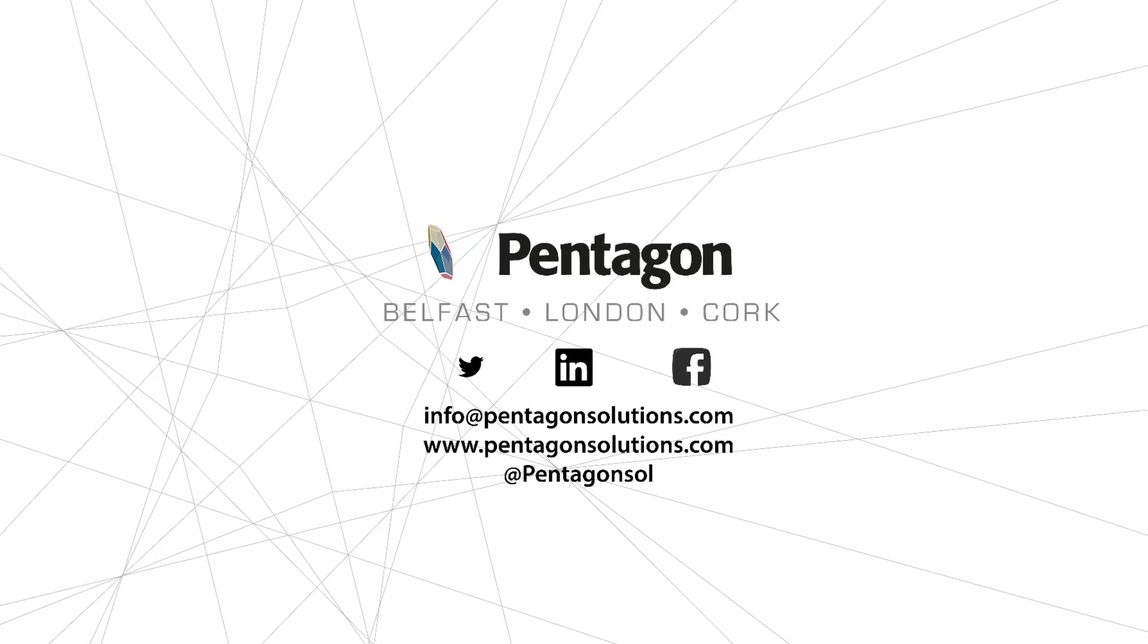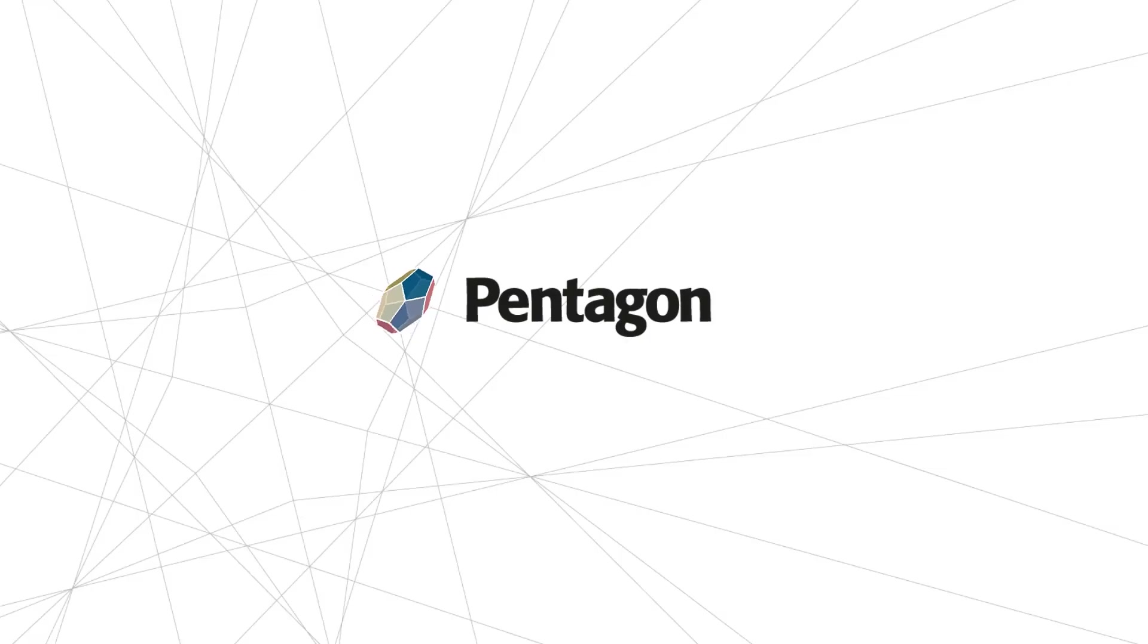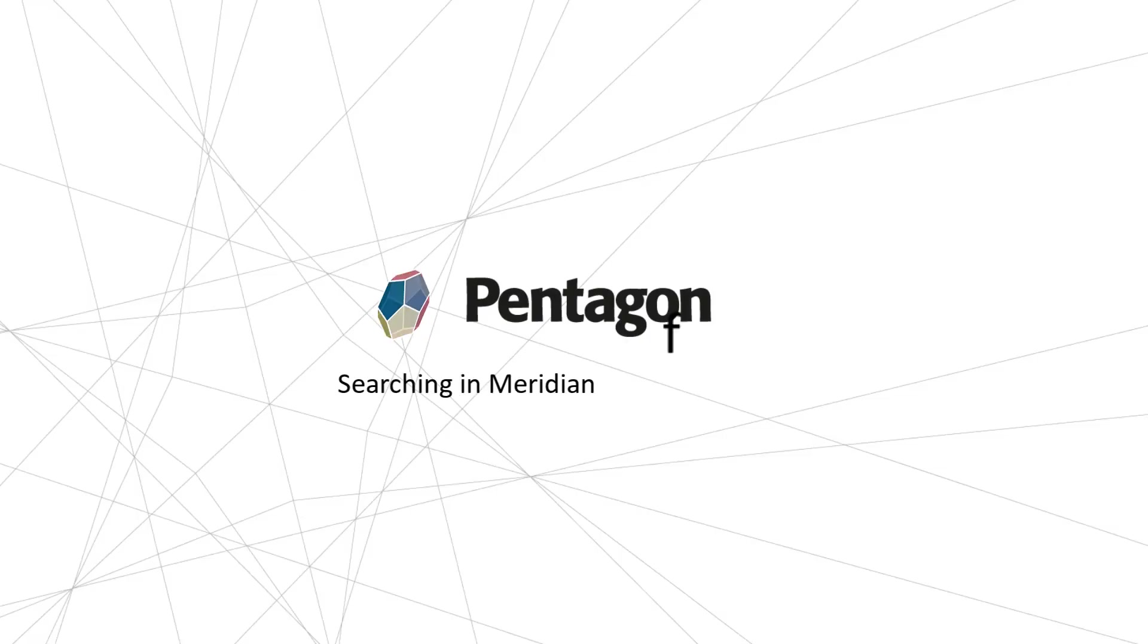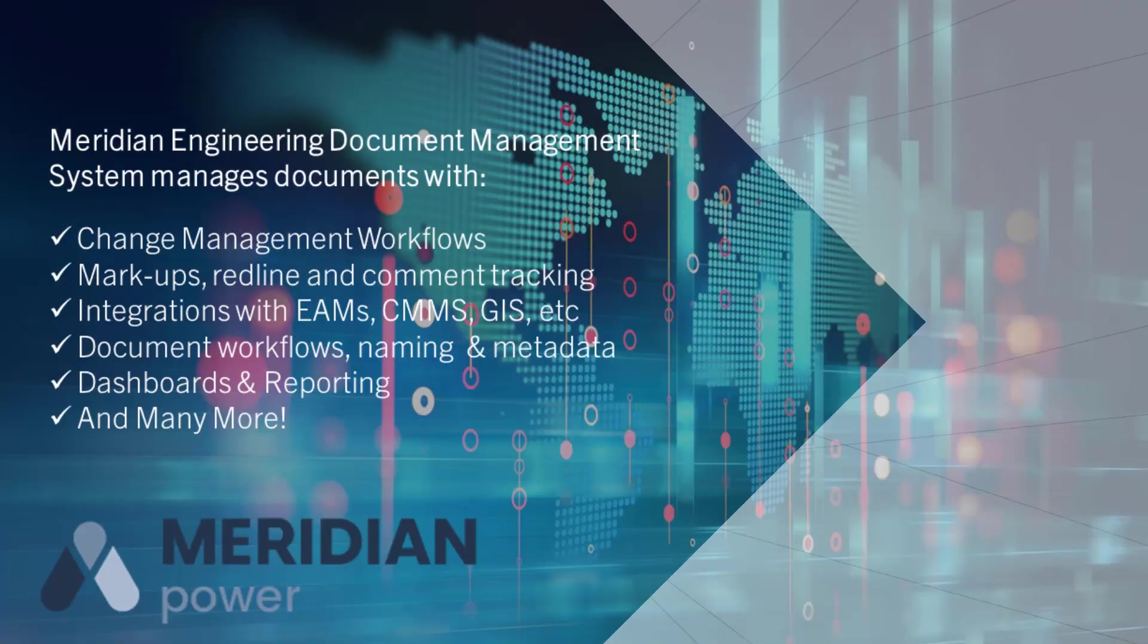Hi, my name is David Gawley from Pentagon Solutions. I'm a member of the digital and asset integration team. In this short video we're going to look at searching for documents in an engineering document management system via metadata and content within the document.